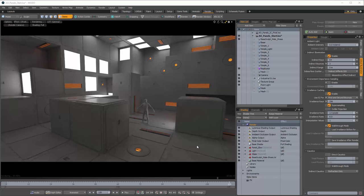We want to look at where the tipping point is — where it's just taking too long to render and the quality is not significantly better than what we could get quickly, especially if we implement an ambient occlusion pass to help us add in some of the details that might get lost when you're using irradiance caching depending on your settings.